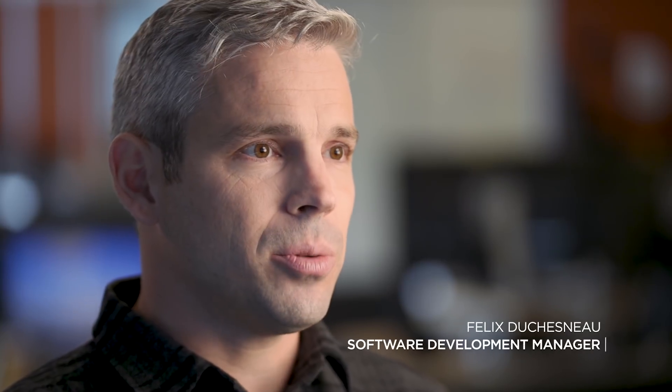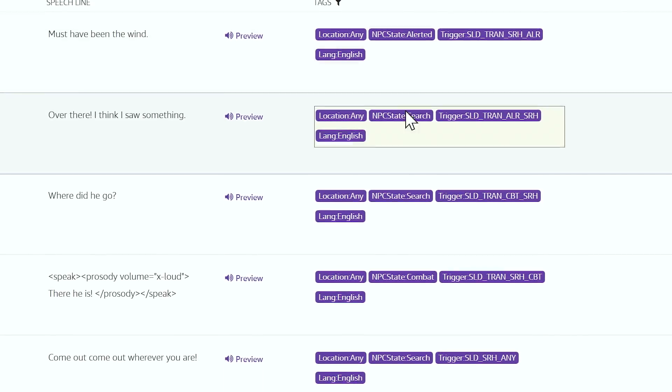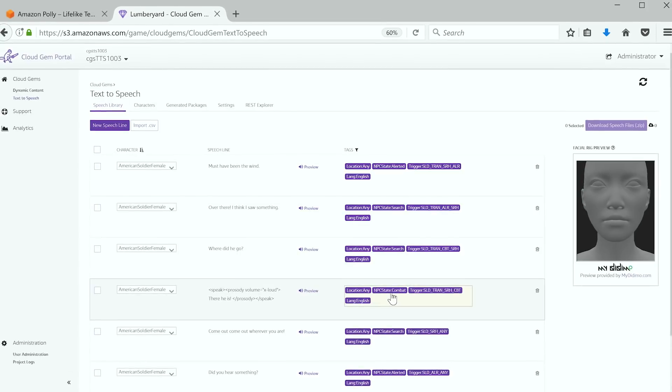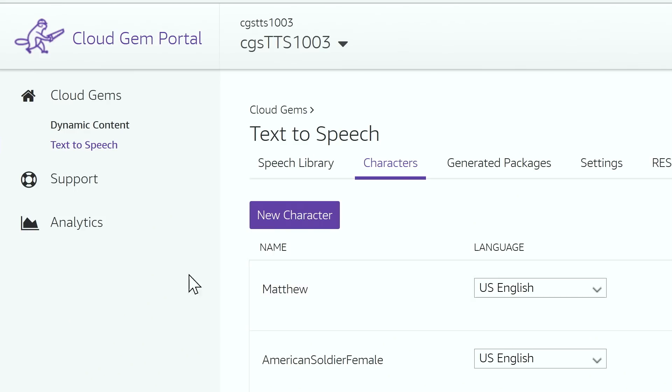Your cinematics, your scripted events — all the pieces are moving at the same time, so there's a lot of work that gets done with placeholders. What Lumberyard is offering is the ability for developers to dynamically, in real-time, produce voices.